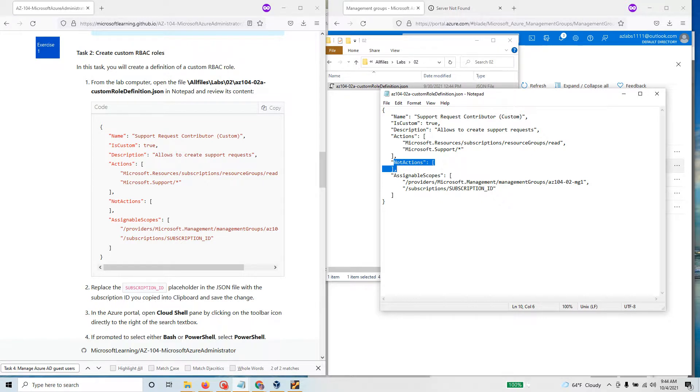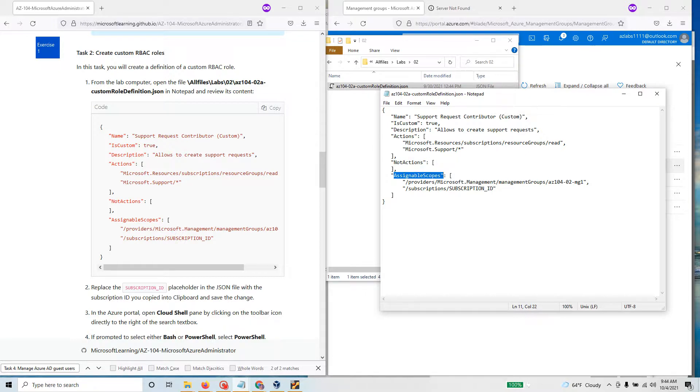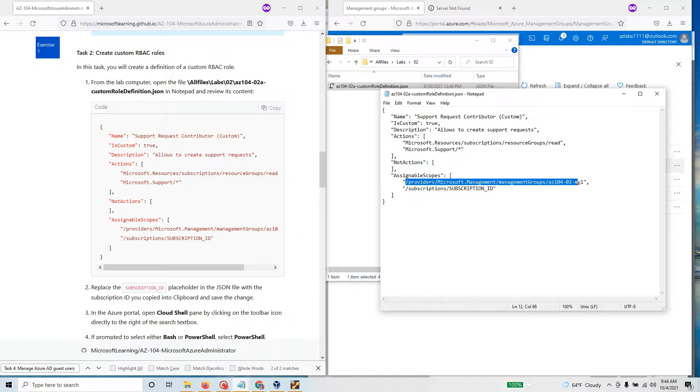If you want that role to not do something specifically you would put it here, but we have not done anything. You also have to assign the scope. Right now the scope, if you see, is providers Microsoft management group and this is the management group where you are going to assign this role.